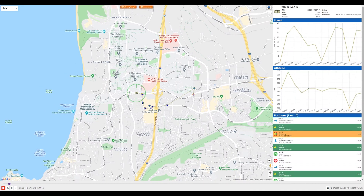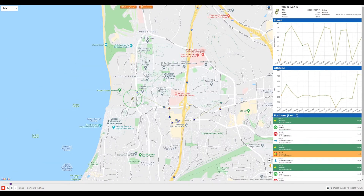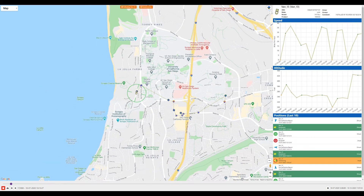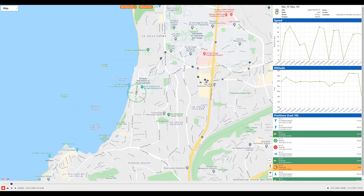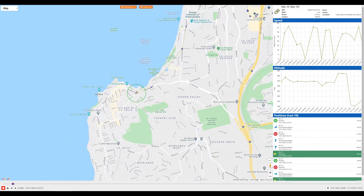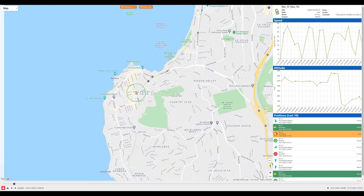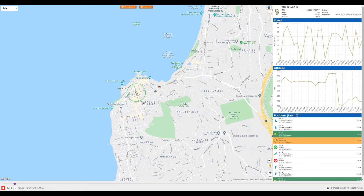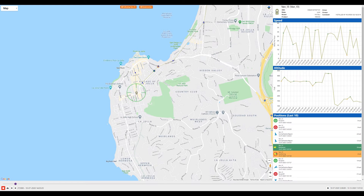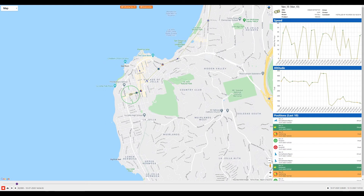In this video, we're going to walk through the Playback Generator functionality in SkyRouter. The Playback Generator allows you to create video playbacks from data in your stored asset tracking history.